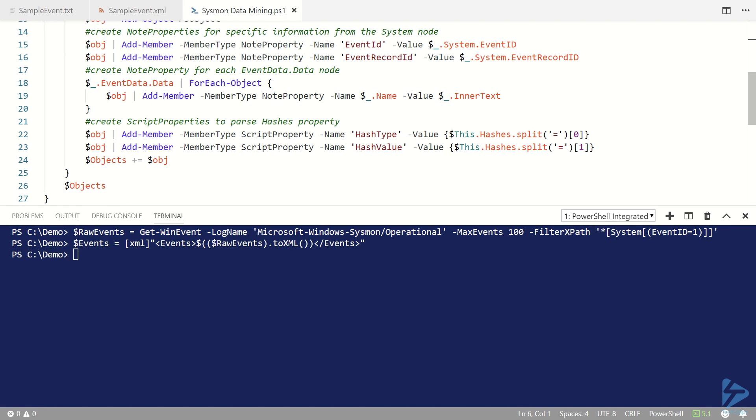The script properties are doing further processing on the hashes property of the event which allows us to split out the hash type and the hash value, which is stored as one long string in the event property itself.